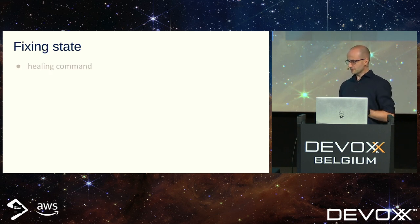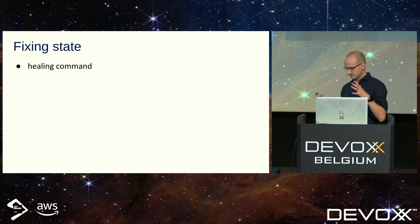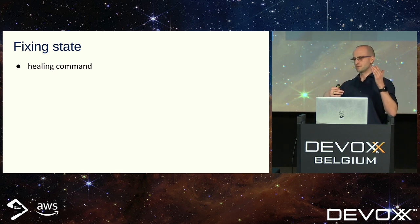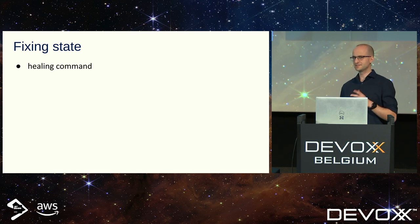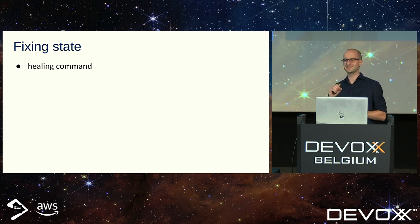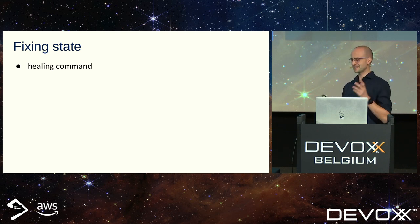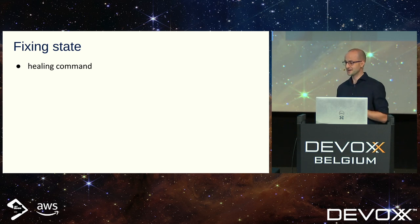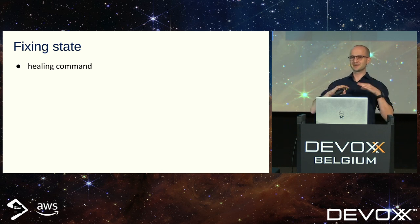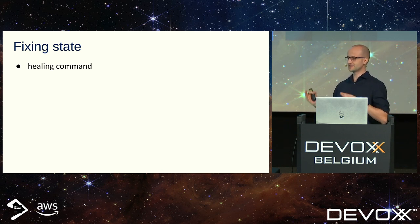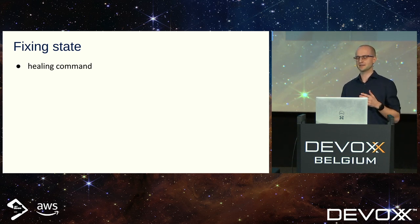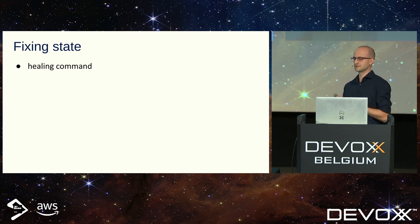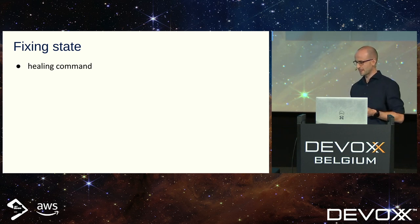Fixing the state: from time to time you need to fix the state because you produced some wrong events. There is a temptation to update events directly in your database event store — no. Events are immutable. To fix the state you should apply a healing command, which could produce a healing event or an existing event. That is the way to fix the state.